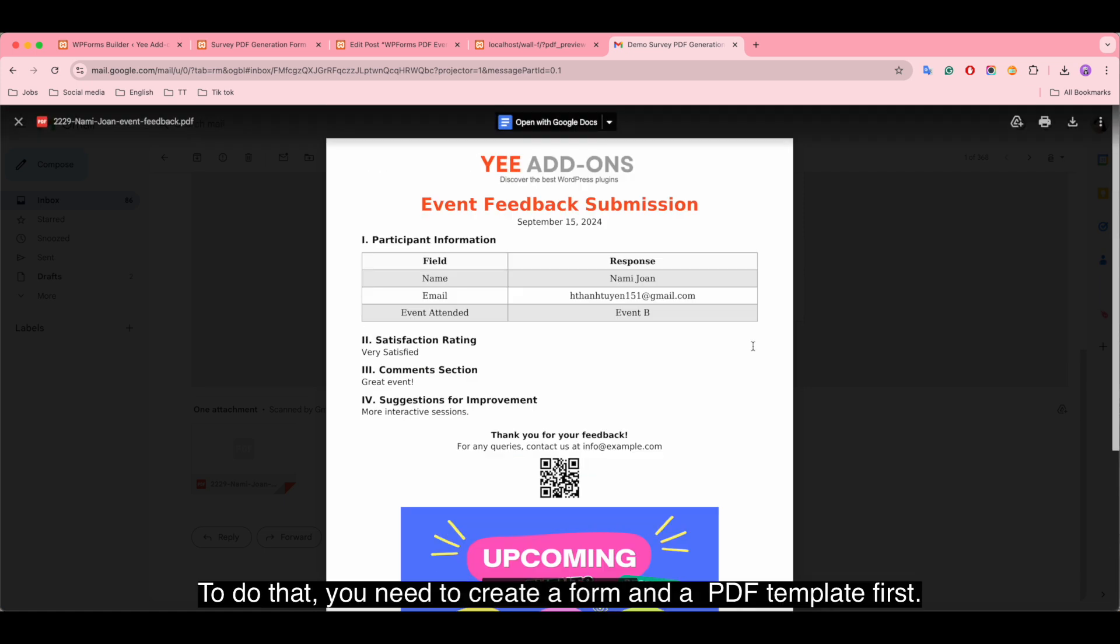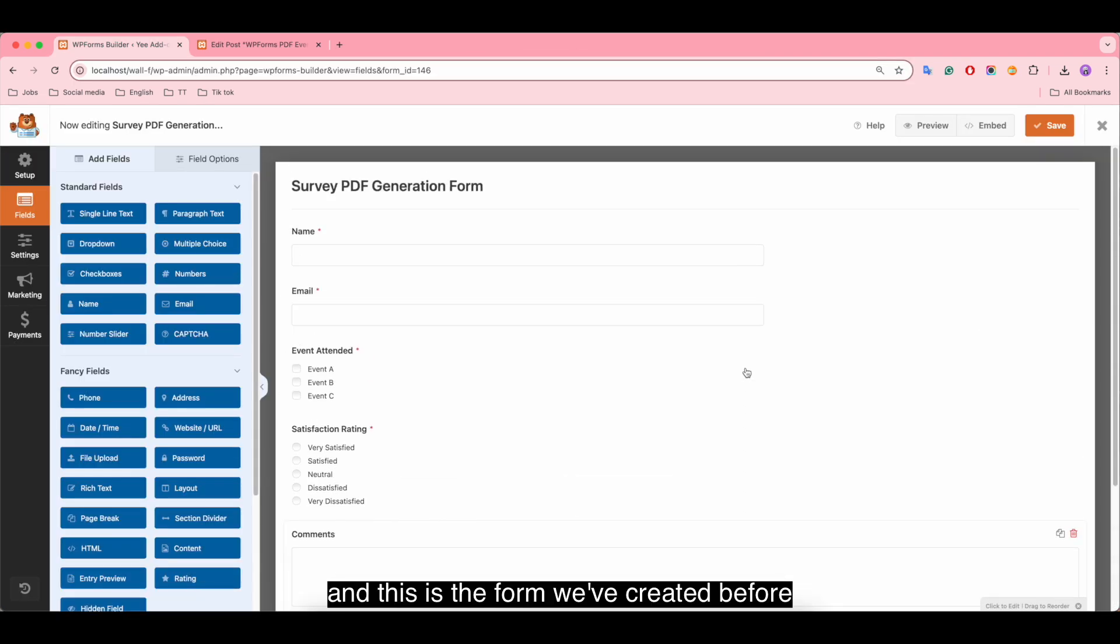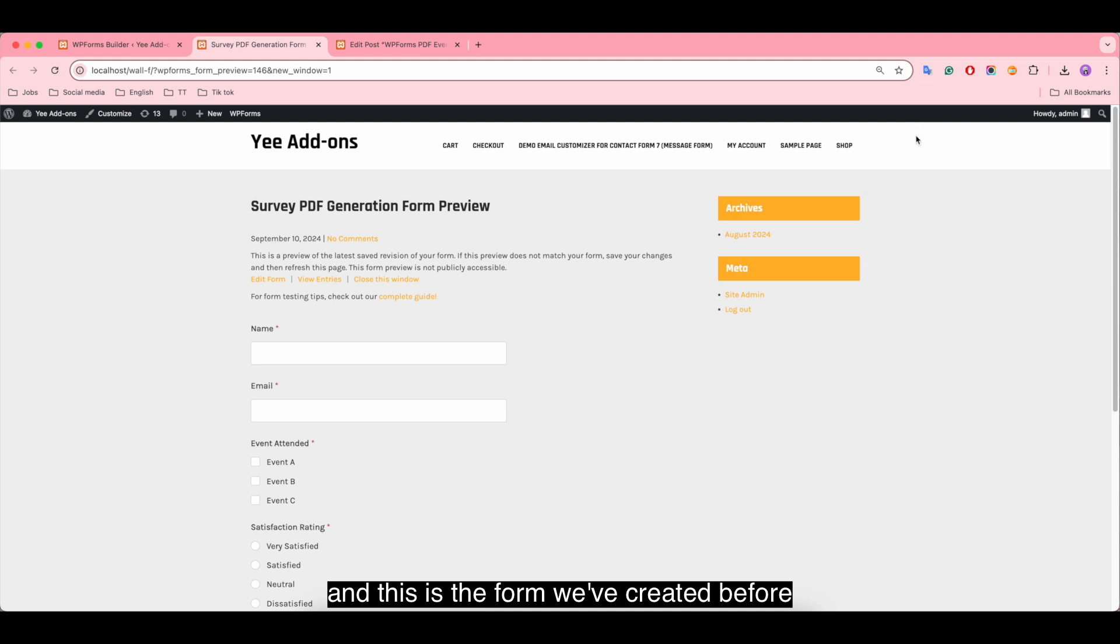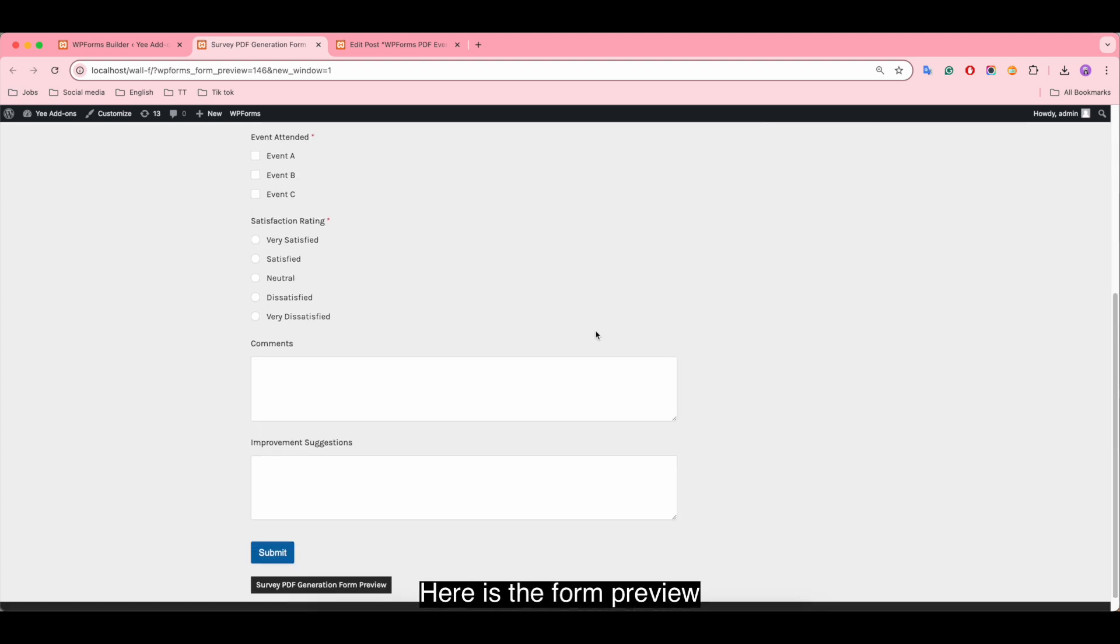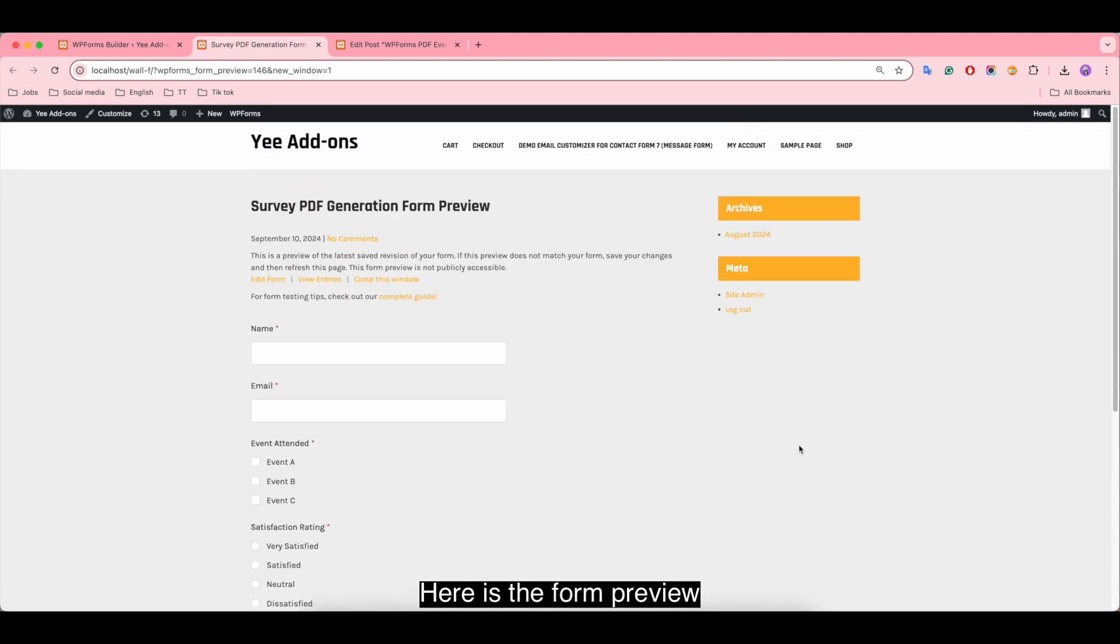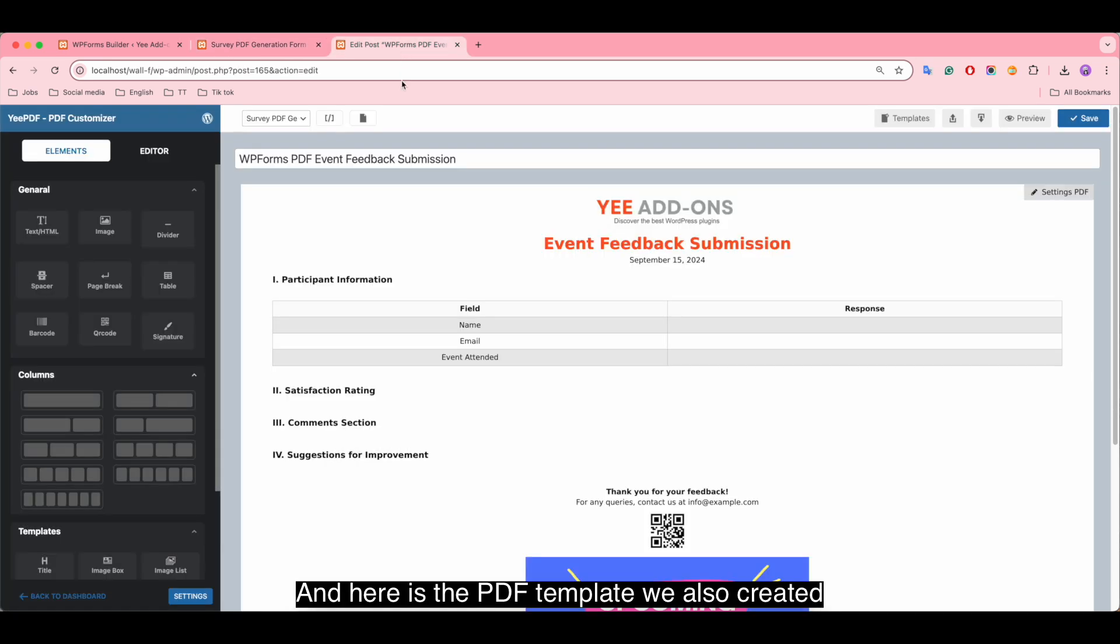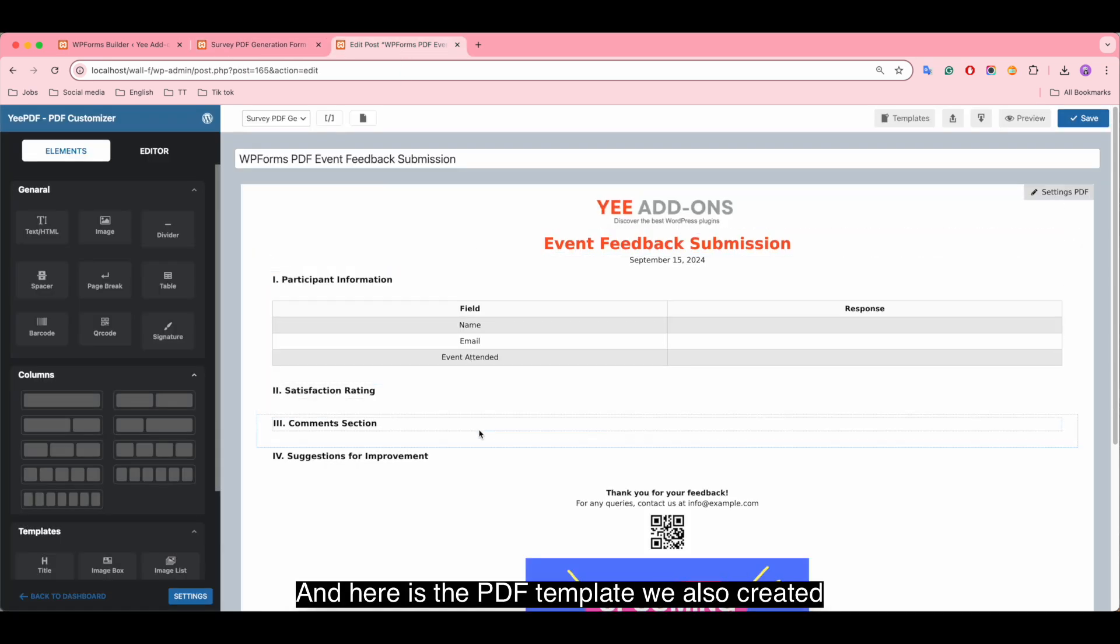To do that, you need to create a form and a PDF template first. This is the form we've created before. Here is the form preview and here is the PDF template we also created.